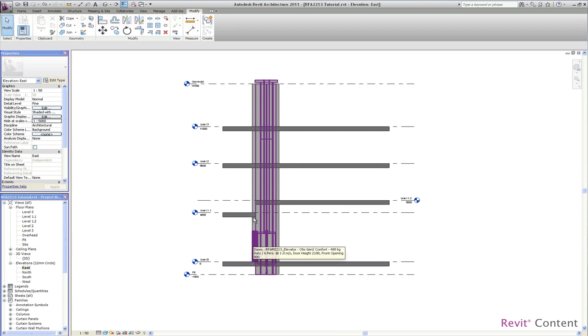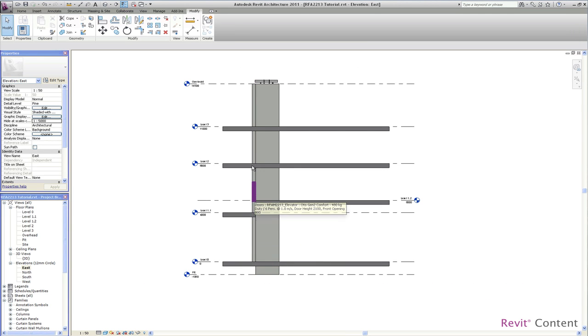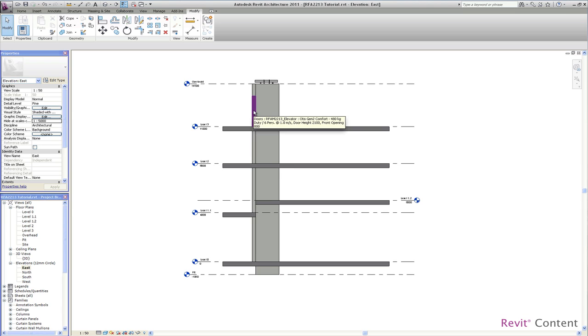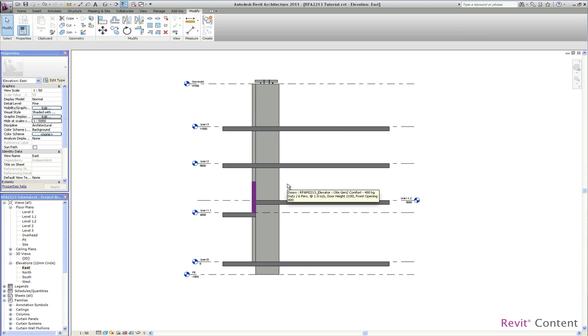We start with a front access elevator and we'll add a rear access at the split level which is in this case level 1.2.